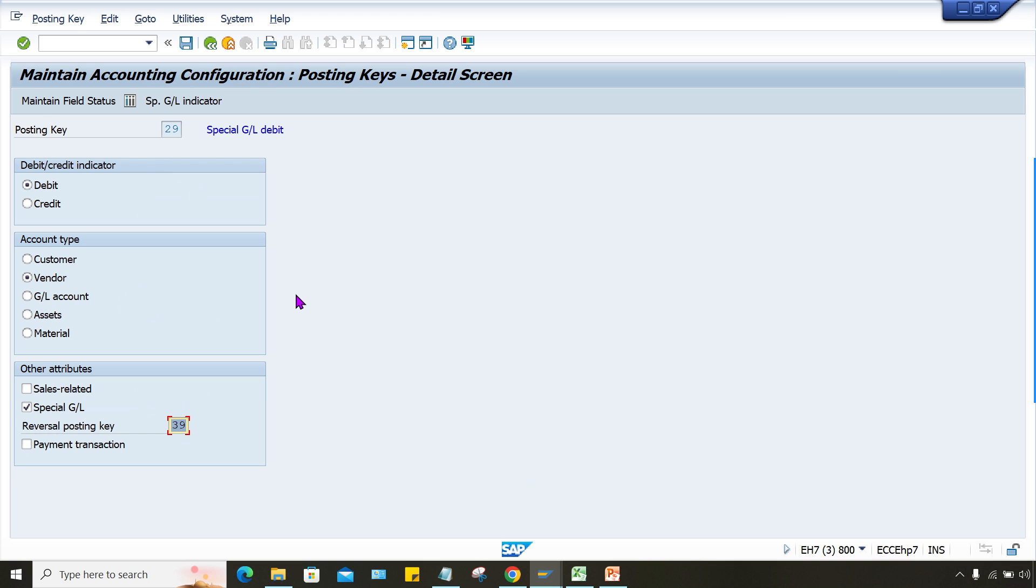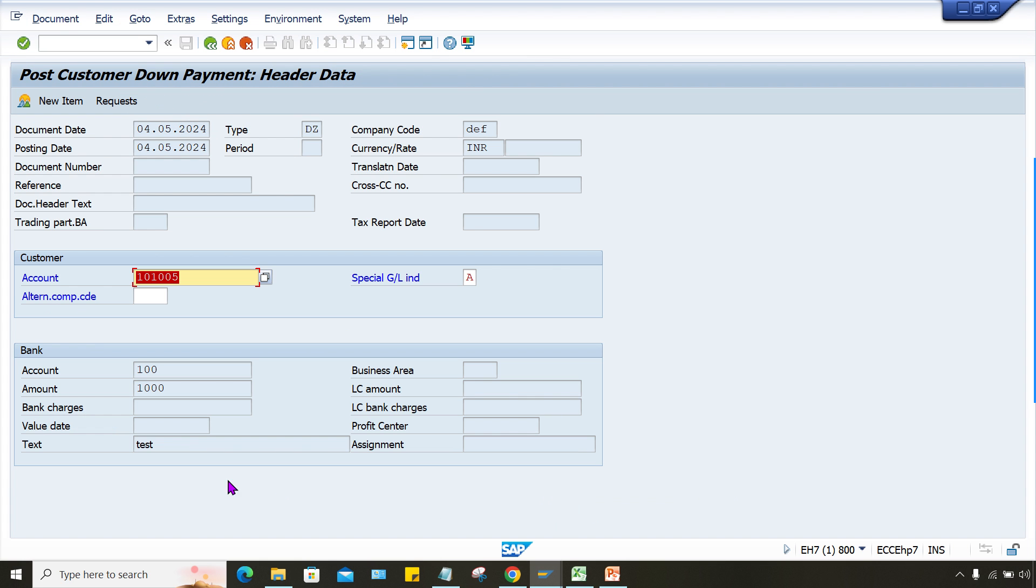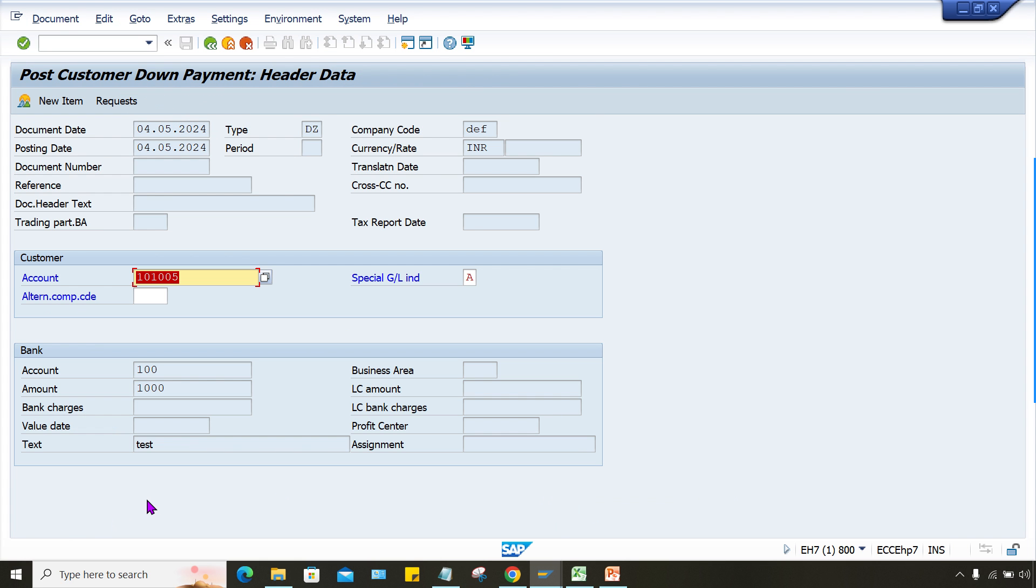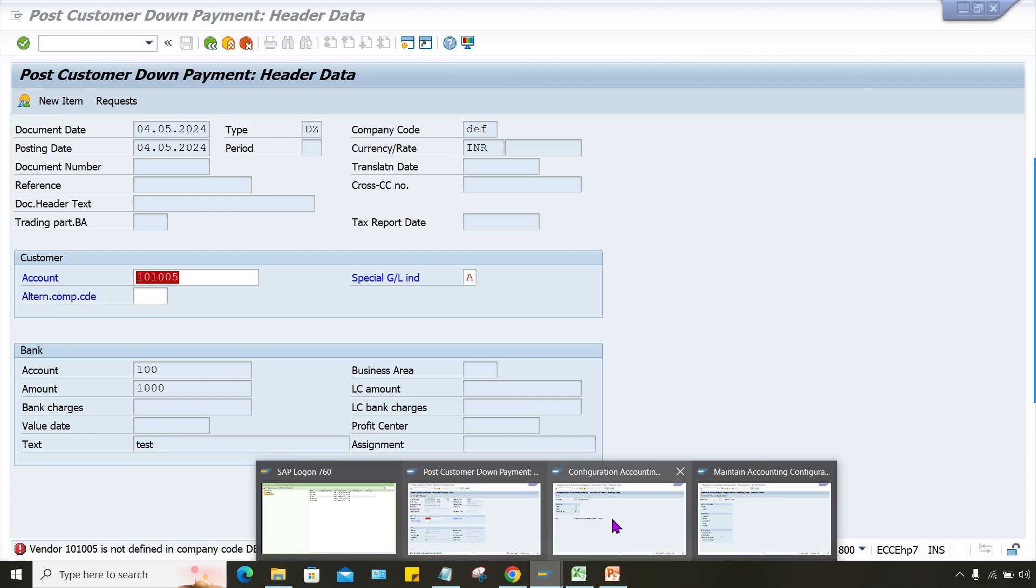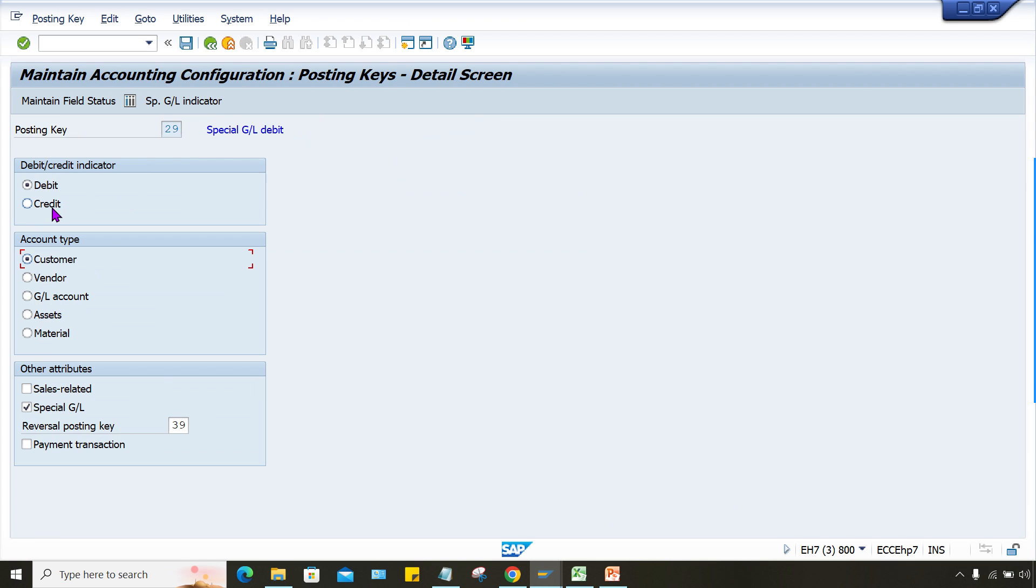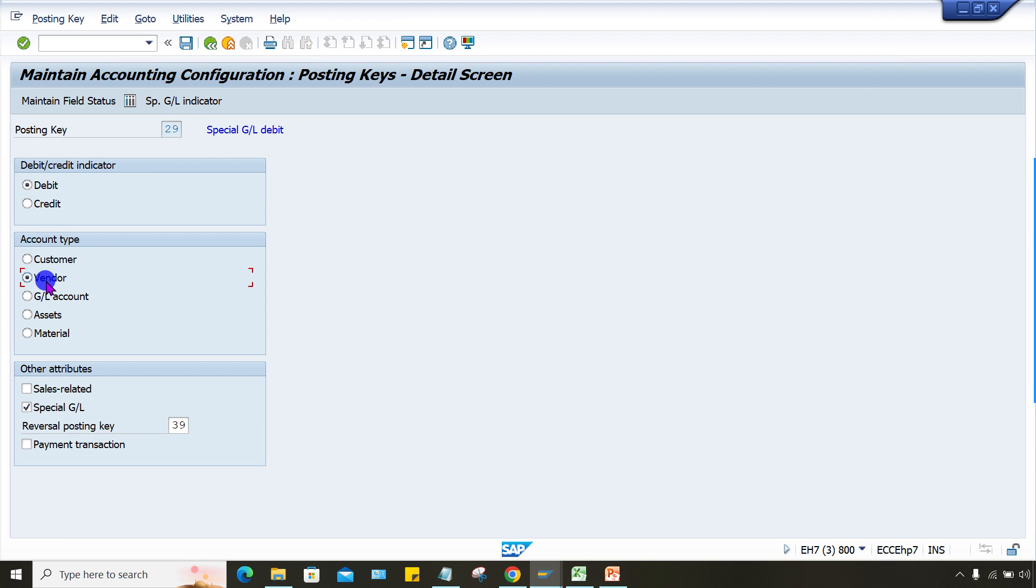29 supposed to be for vendor. Okay, I think yes, it is for vendor itself. Look at here, it is for vendor. Double click, this is for vendor, right? So when during vendor down payment, if this issue is taking place, let's suppose somebody is selected here customer, this is wrong selection. So at the time of vendor down payment, let's suppose if you are going to post the down payment for vendor, and then this error will be, your system will, instead of customer, system will show that, system will show that for vendor down payment, system will show customer is not defined for company code, right?